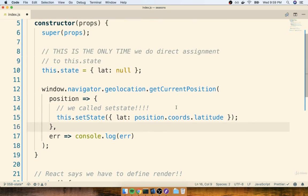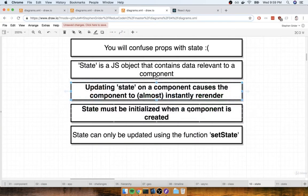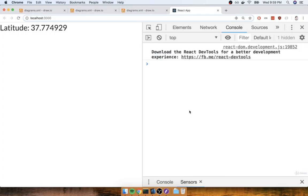So I'm going to save this, and then I'll flip back over to the browser, and we'll see how we're doing. So back over here, I can see that I did, in fact, get the correct latitude to appear inside of my component. So that's it.